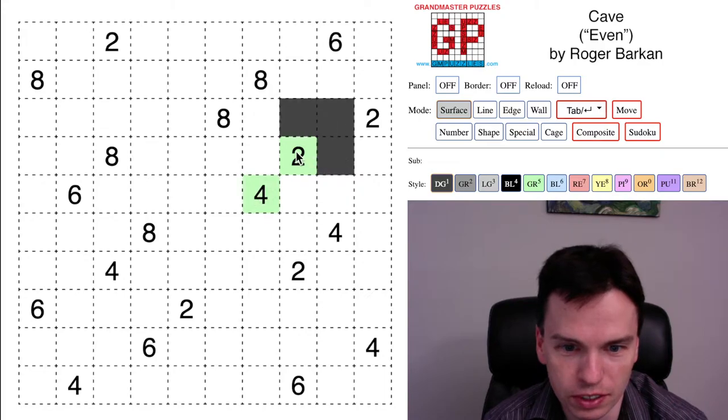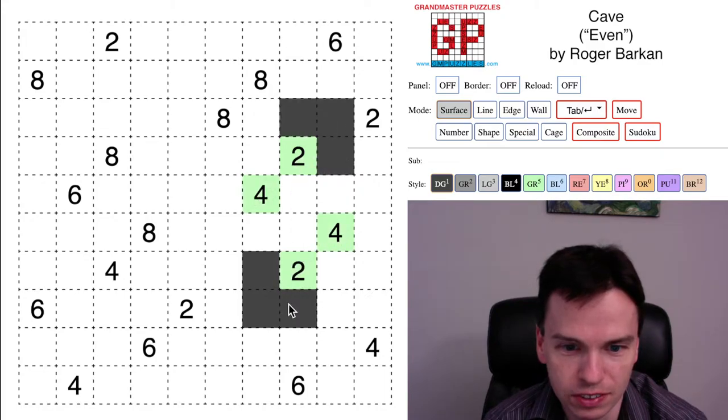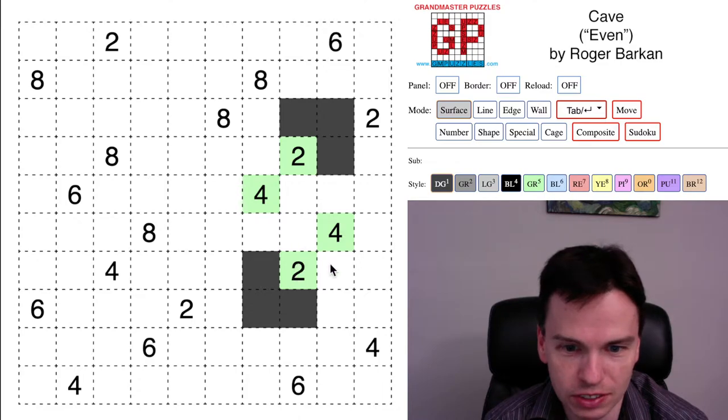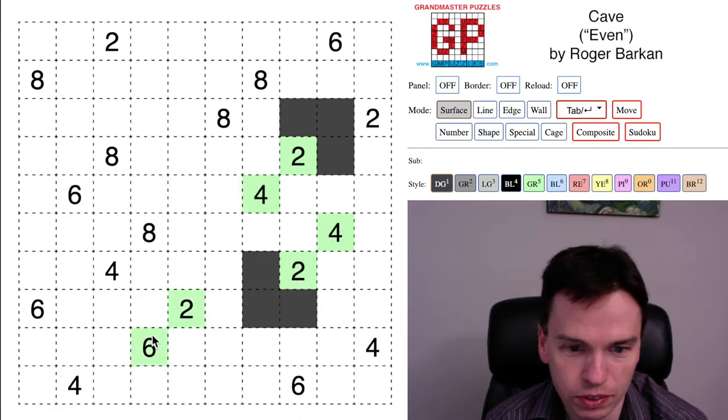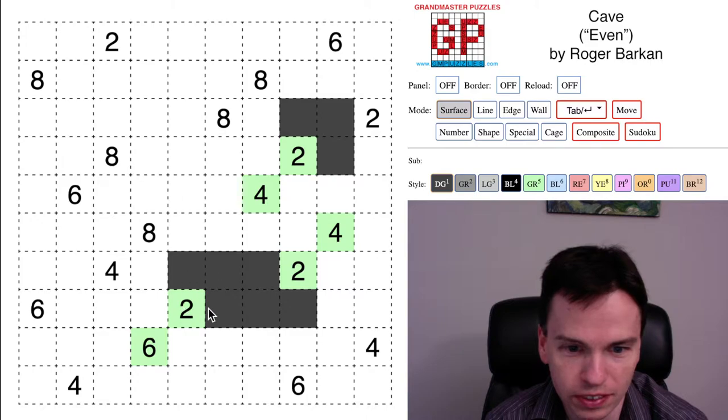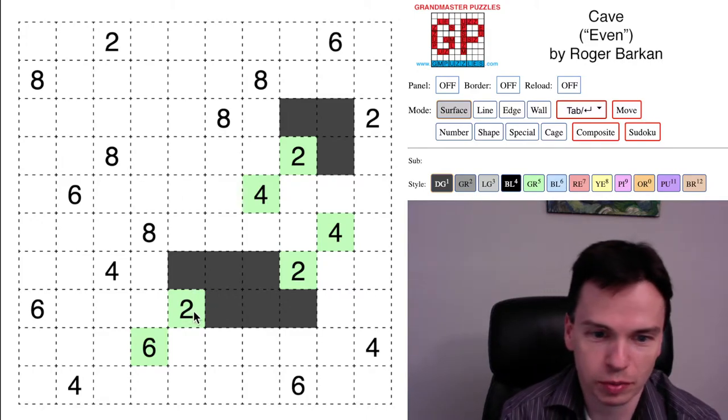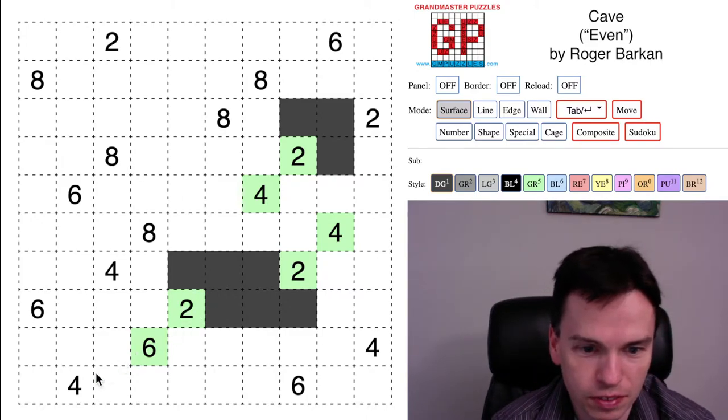We'll start by just looking at these twos that have a diagonally adjacent clue. They'll have to extend into that cell to get to the number, so the cells on the opposite sides of those twos are always going to be outside the cave.